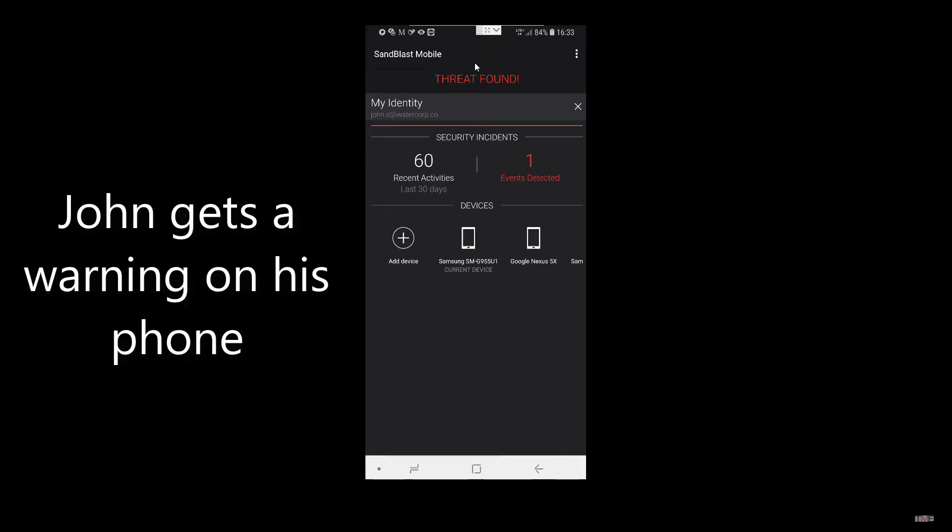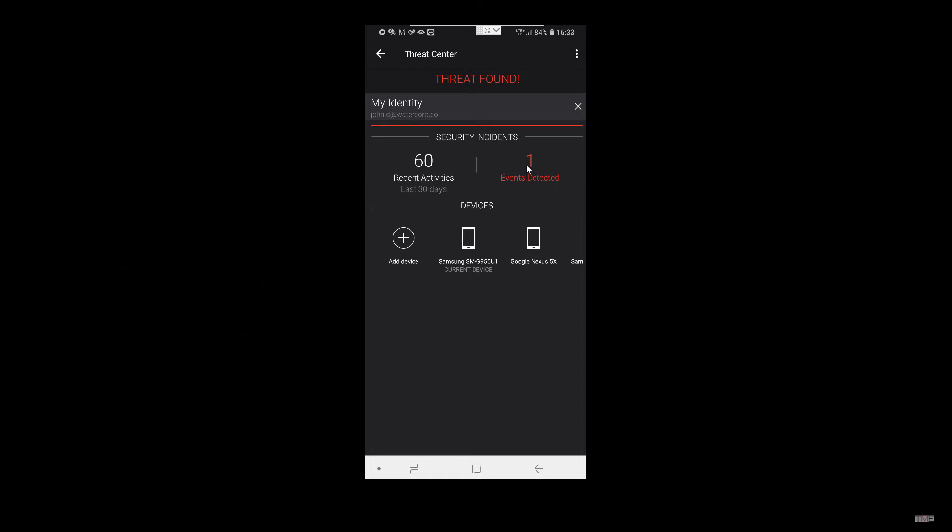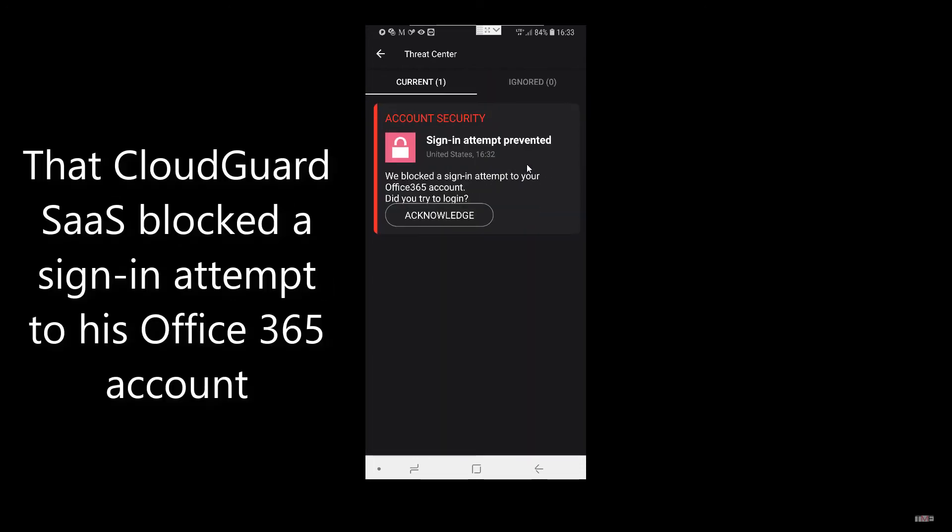John gets a warning on his phone that CloudGuard SaaS blocked a sign in attempt to his Office 365 account.